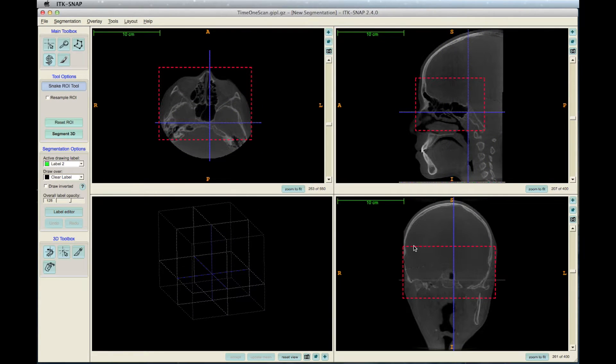Make sure to scroll through all the slices to ensure your region of interest is always contained. When finished, click Segment 3D, which is on the left under the tool options.